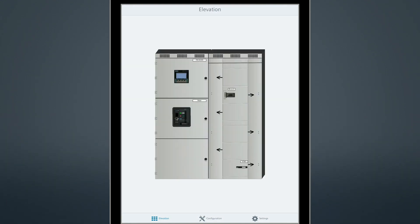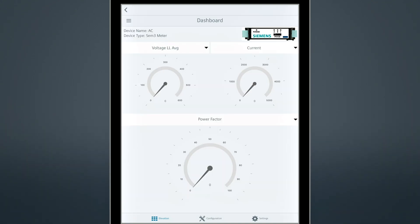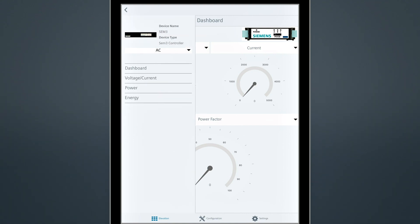To view detailed information related to SEM3 sub-metering, touch the SEM3 icon on the elevation screen. This screen can be customized and accessed in the same way as the others.